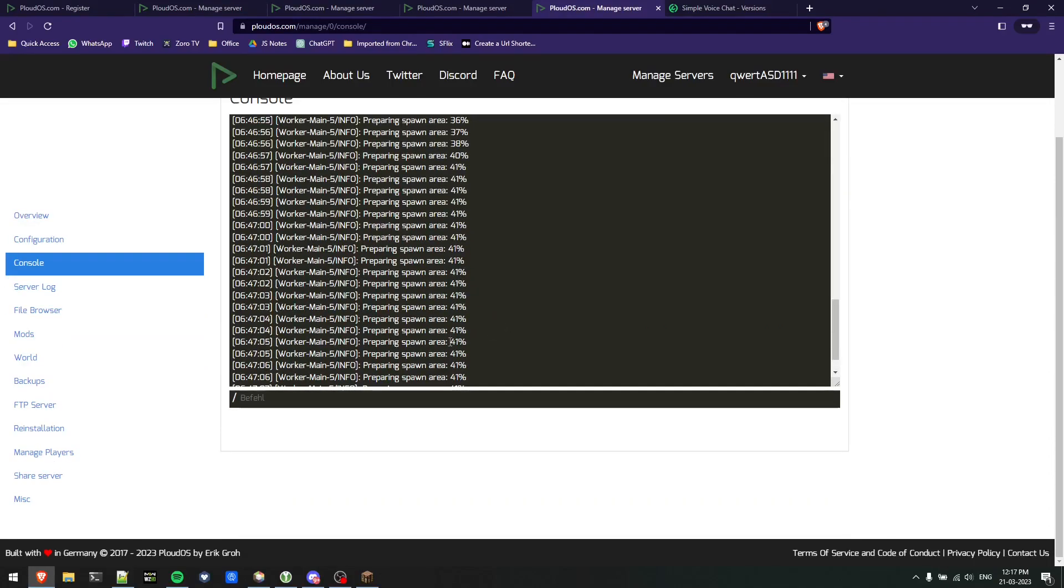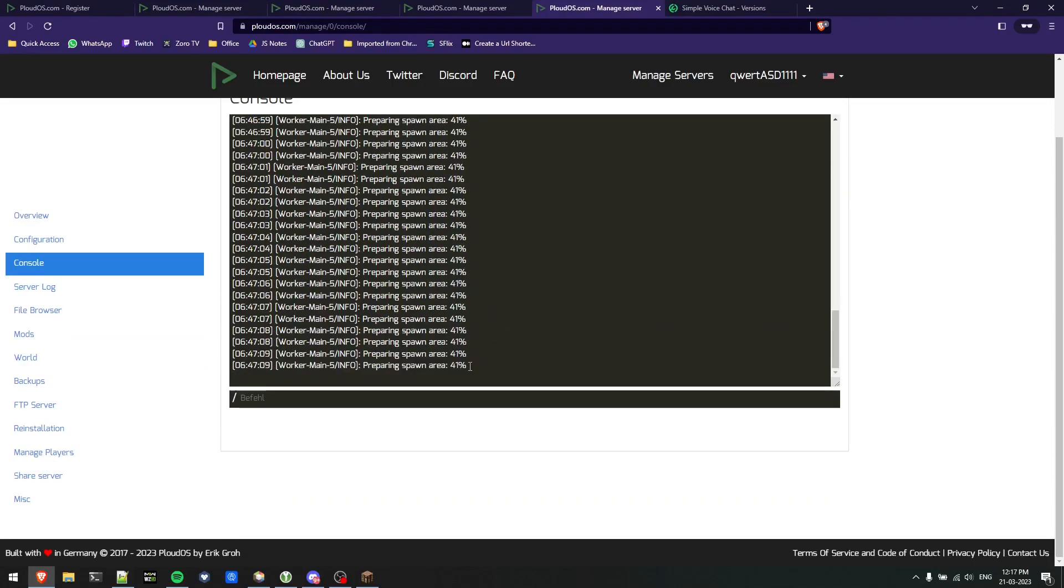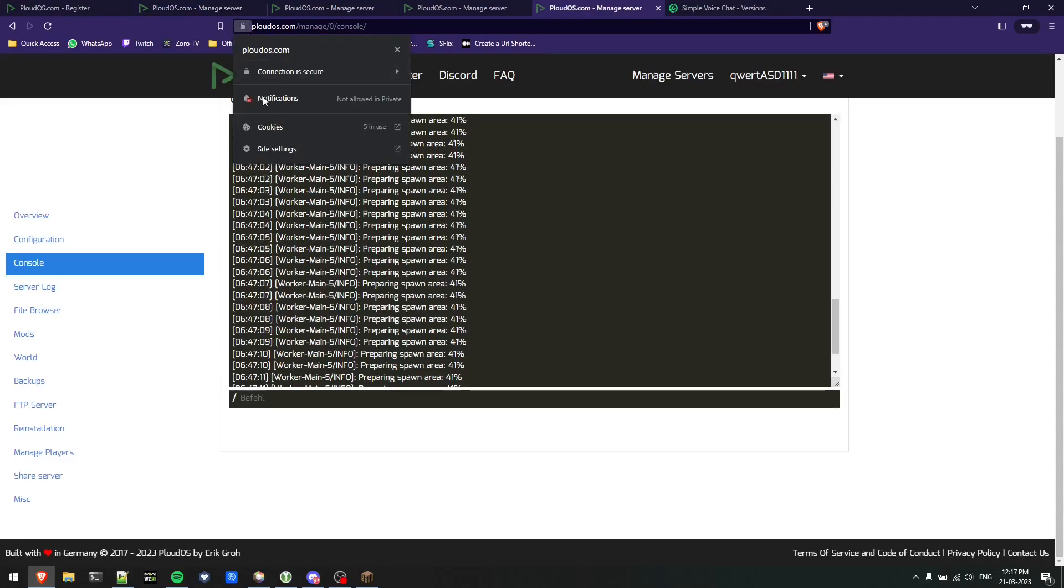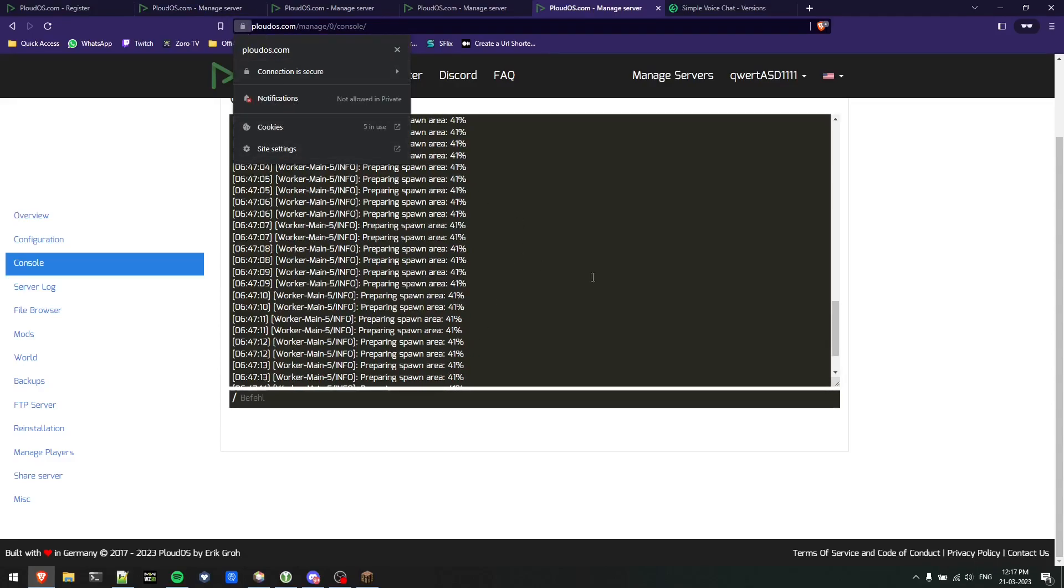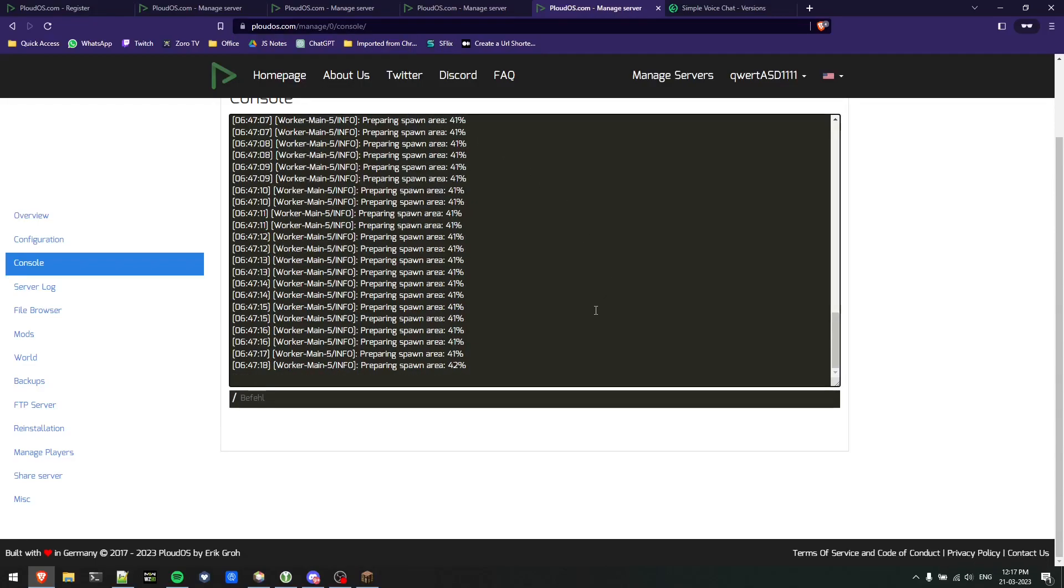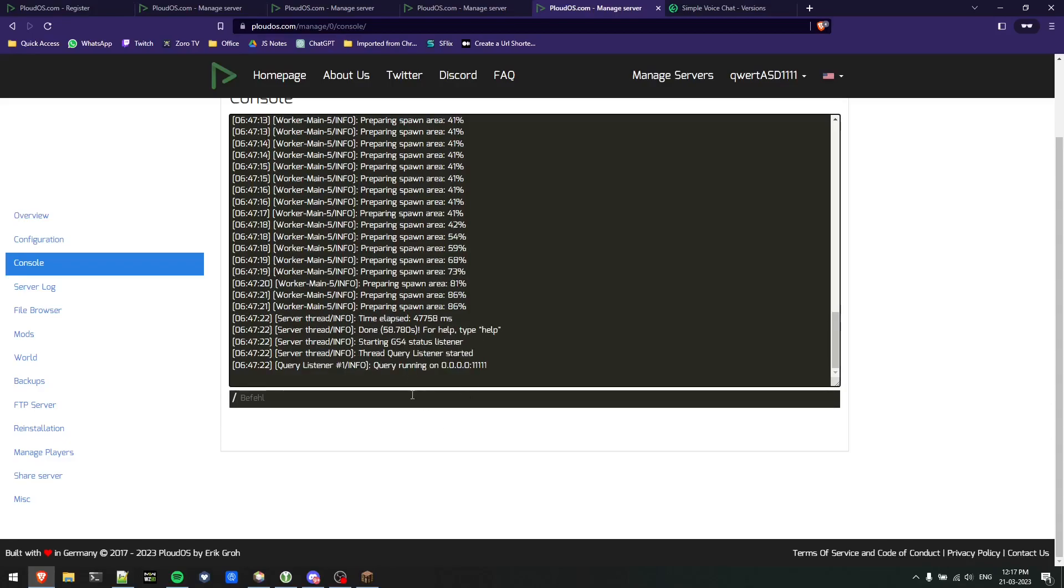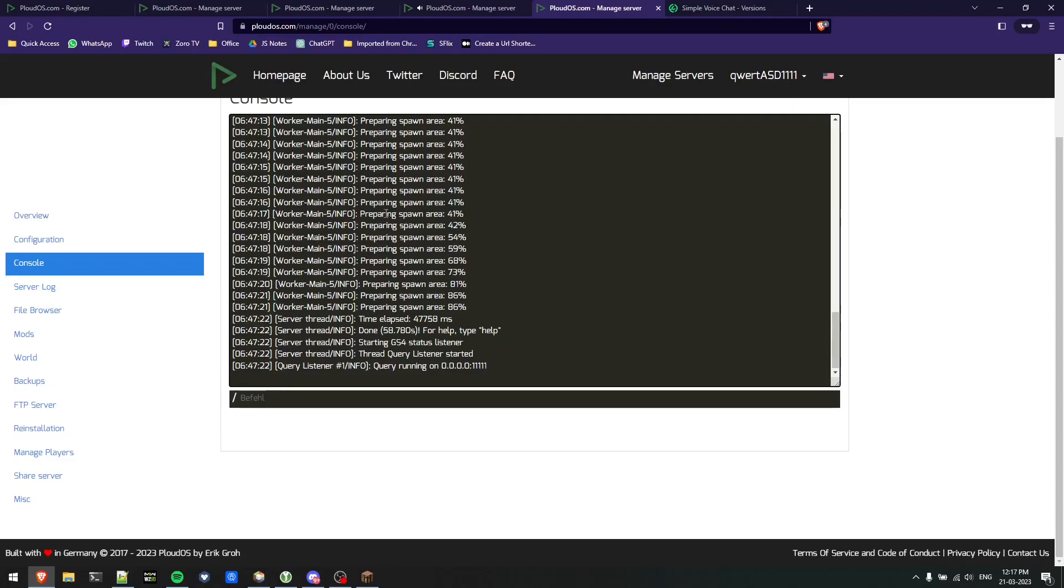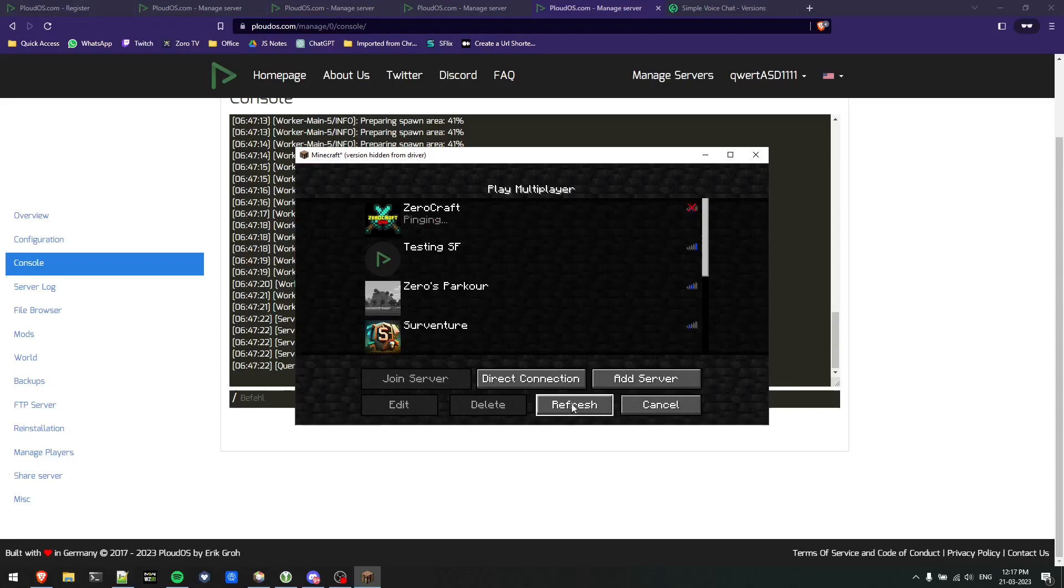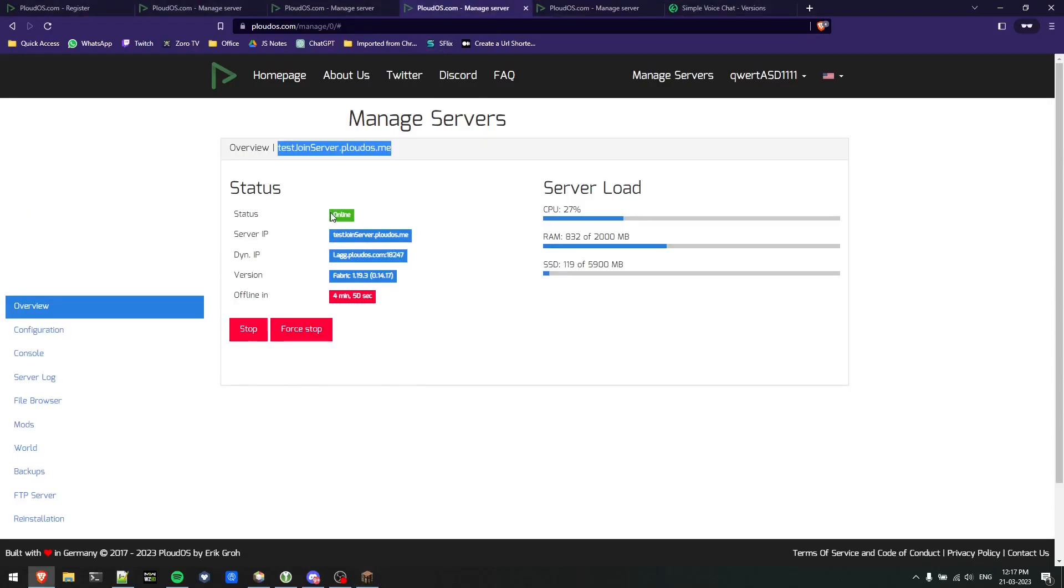This is my server, I'll just rename this to whatever I want - test server. Currently it shows a cross in the ping section because it's not started yet. It's in the process of starting. You can see it's preparing spawn area.